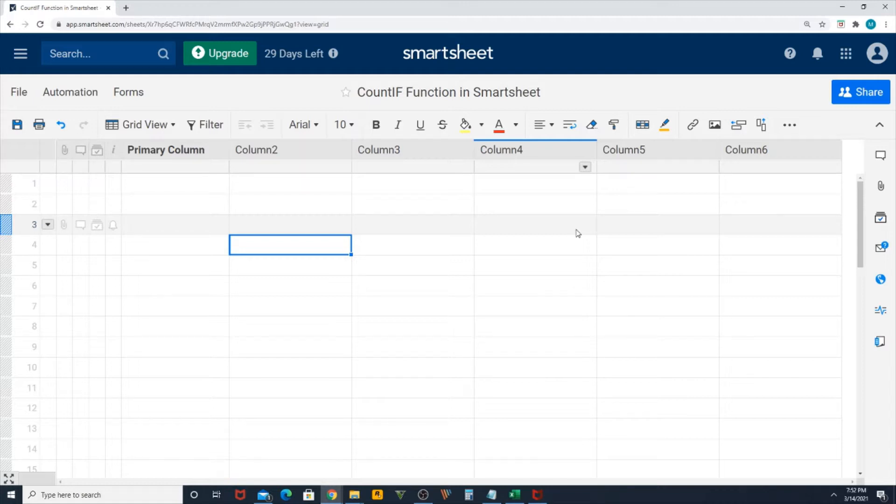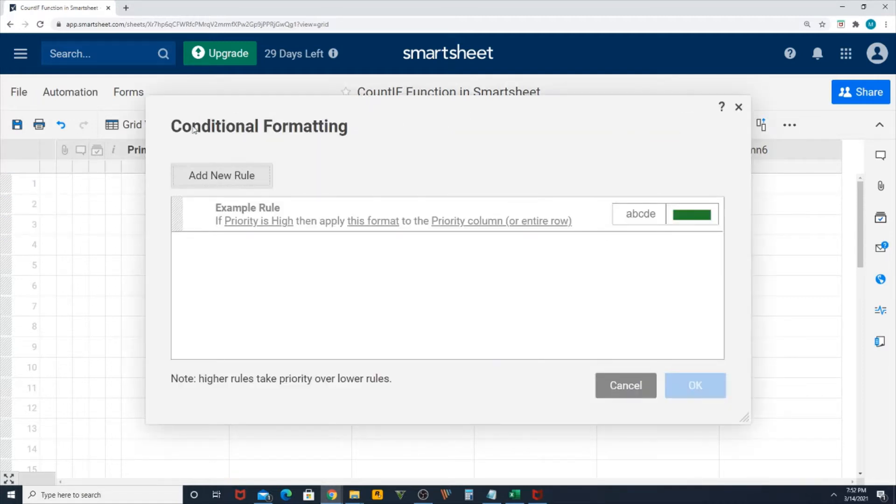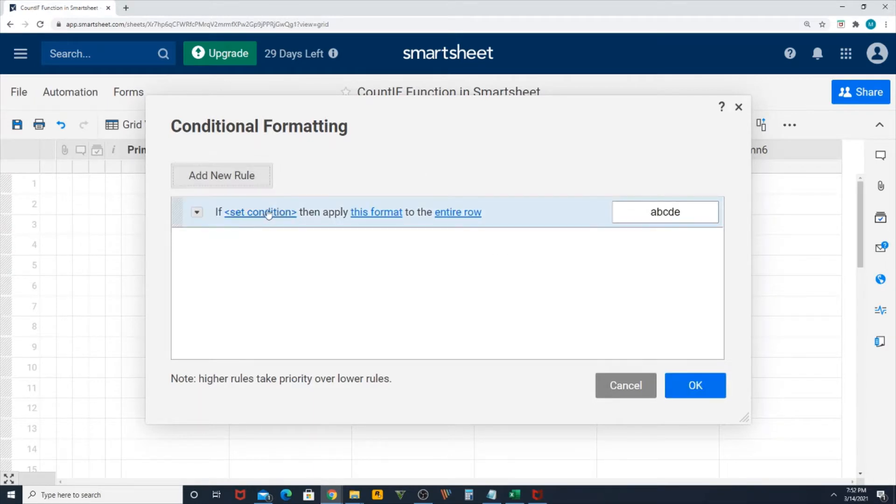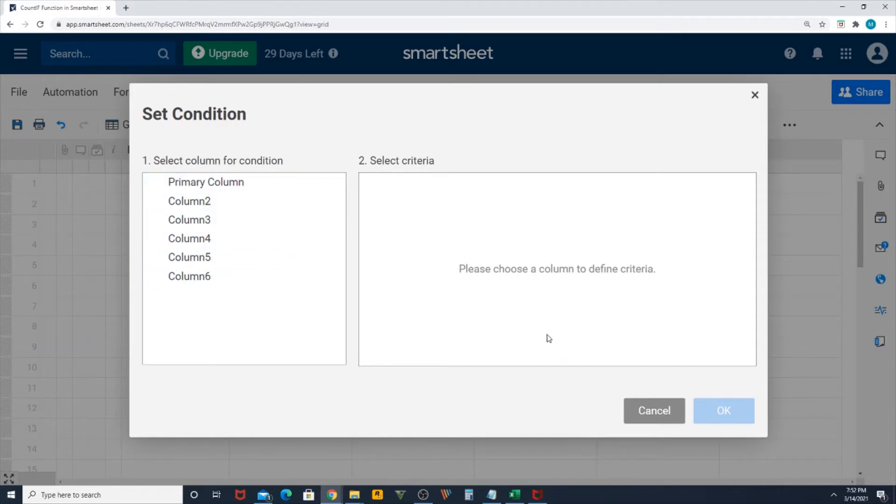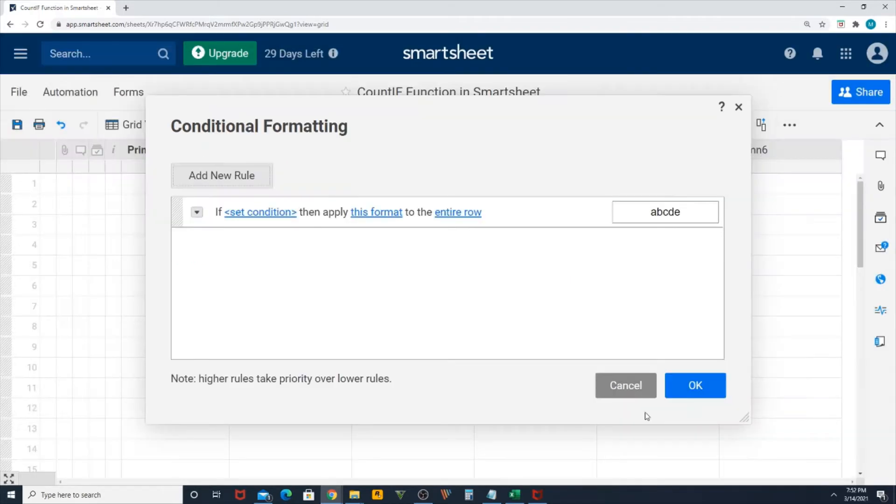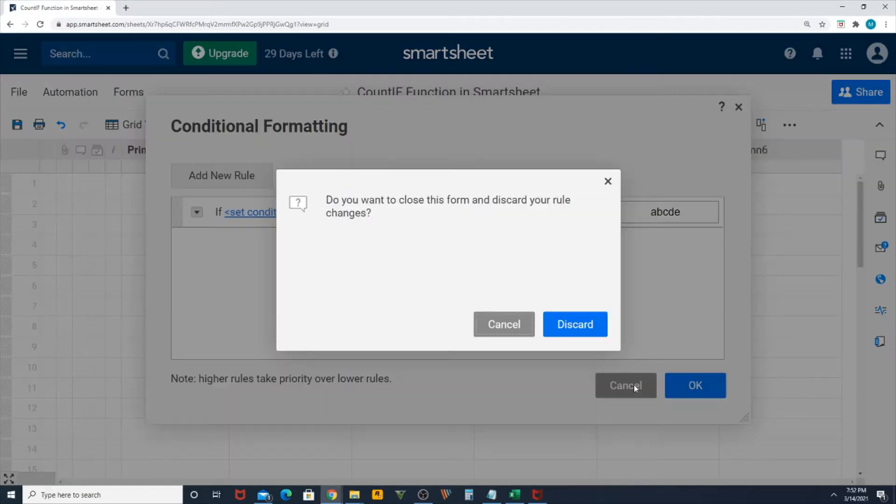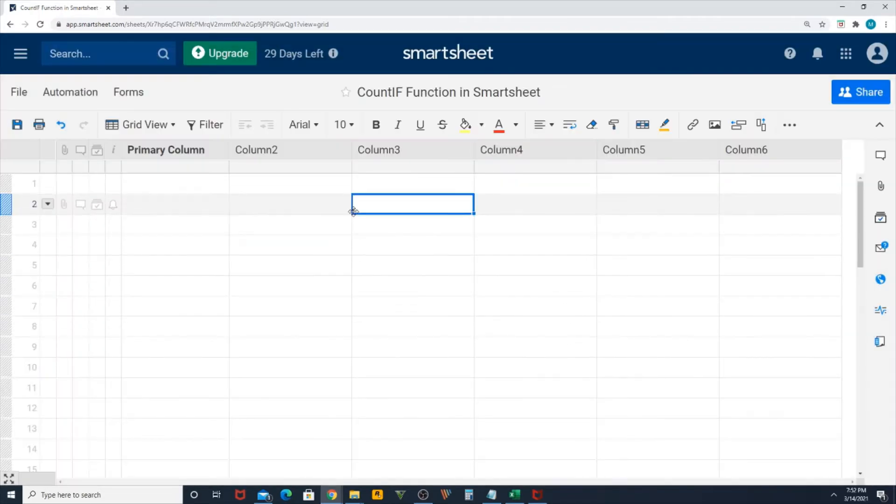Even though you have conditional formatting, as you can see in my screen right now, you cannot create something like duplicate this value if it's repeating. There's no such option, but that's what we're going to do now.